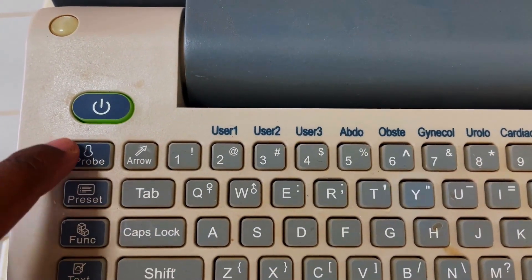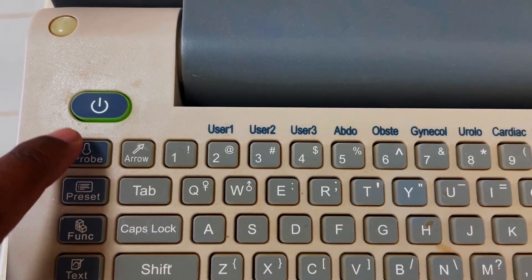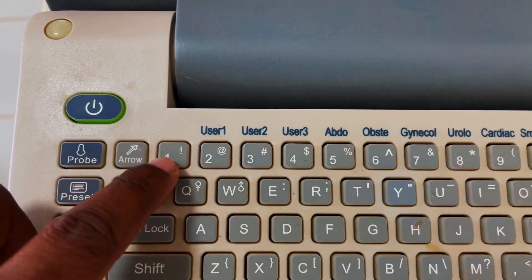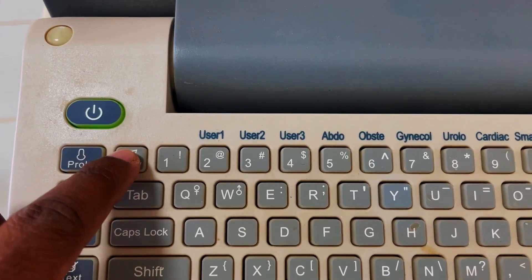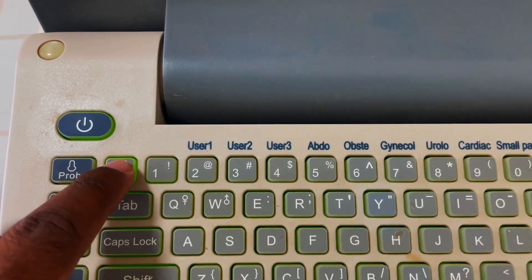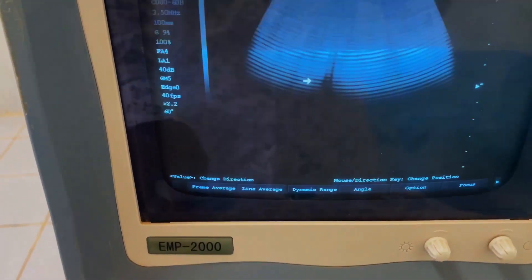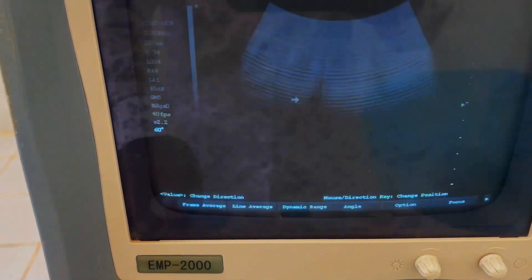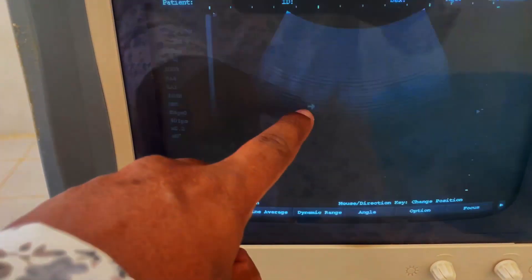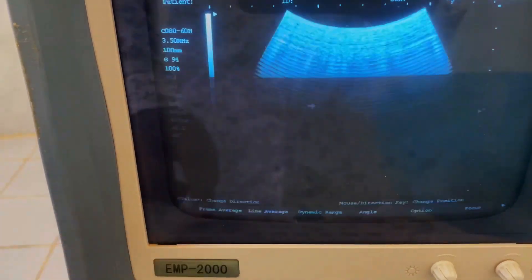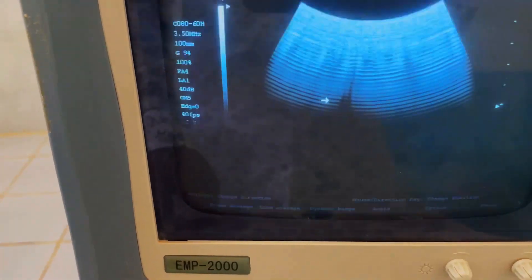This one is our probe button and this one is our arrow button. Just press it and see on the screen — your arrow is popping up. This one is your arrow.